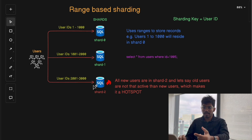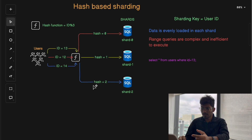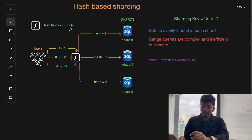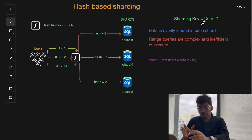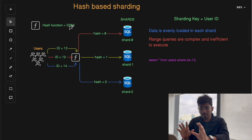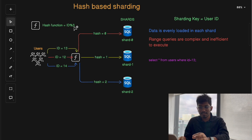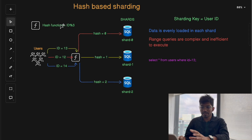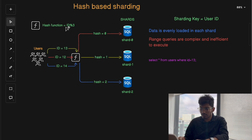To solve the problem of hot spots encountered in range-based sharding, we have the next technique: hash-based sharding. In this method, a hash function is applied to a sharding key — in our case the user ID. We use a simple hash function called modulo 3, which takes the user ID as input, divides it by 3, and gives the remainder as output. The result determines which shard the data should go into.